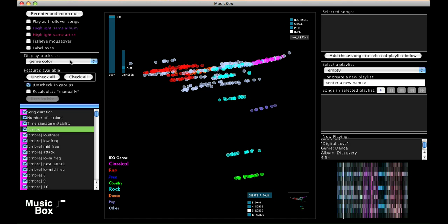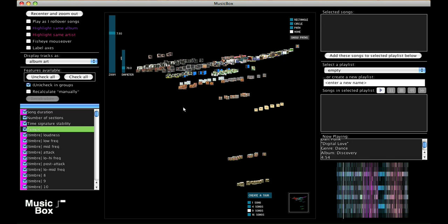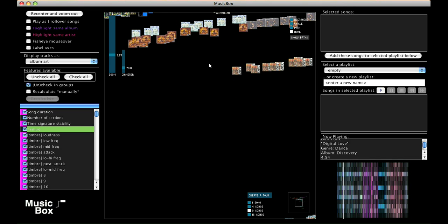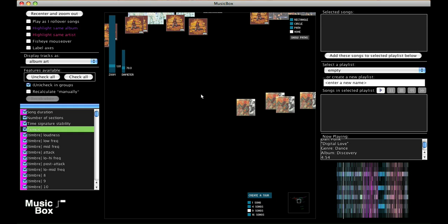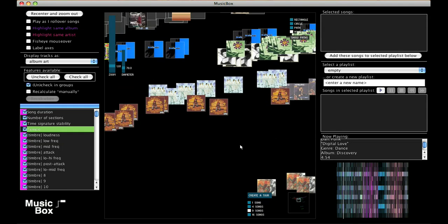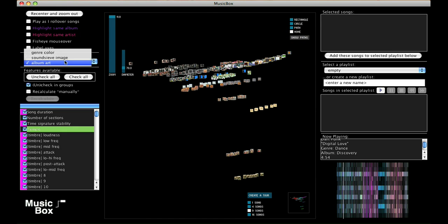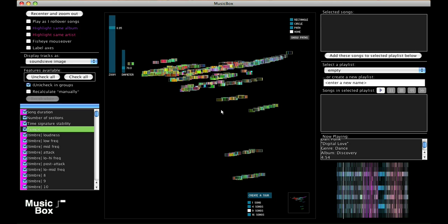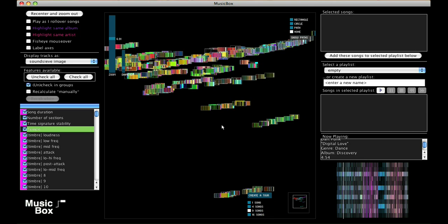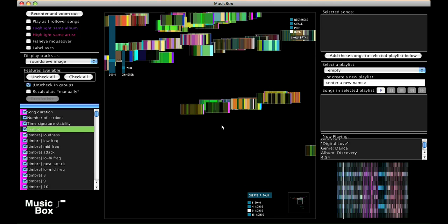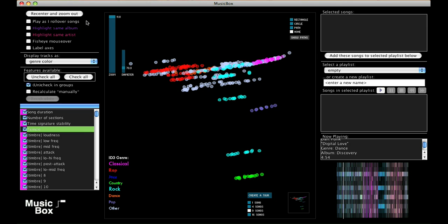Music Box allows us to display the songs as album art, or as visual summaries of their content. It also has full support for playlist manipulation and playback.